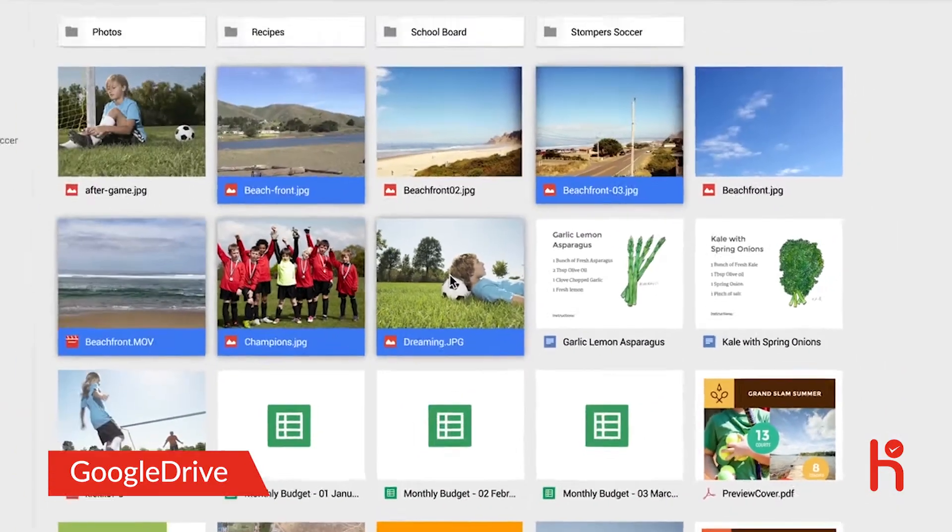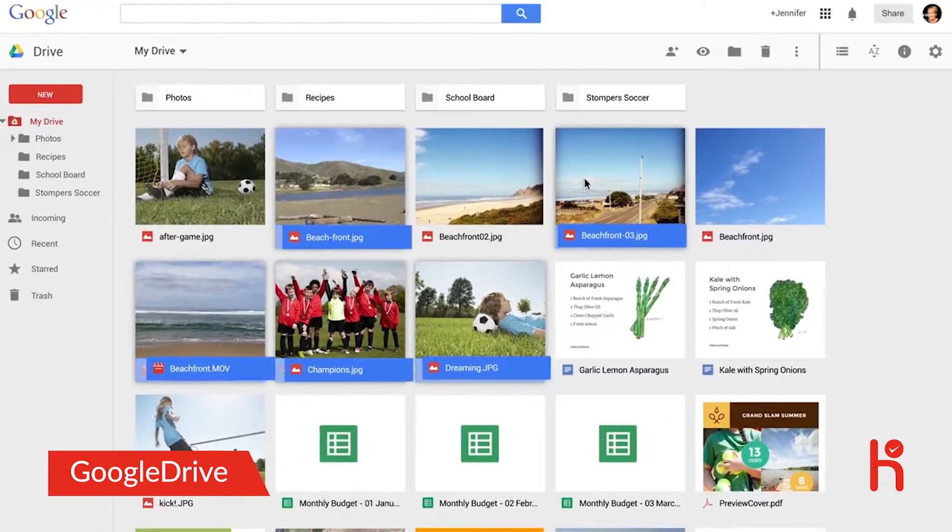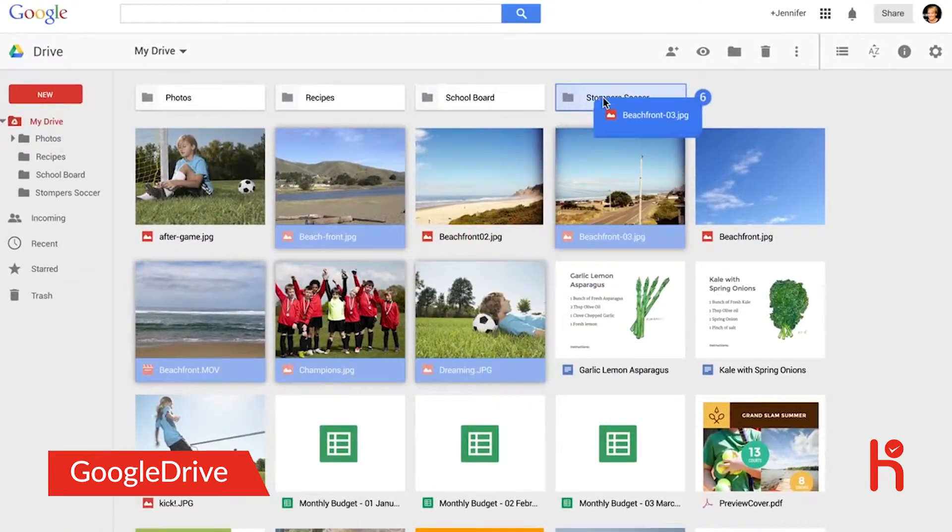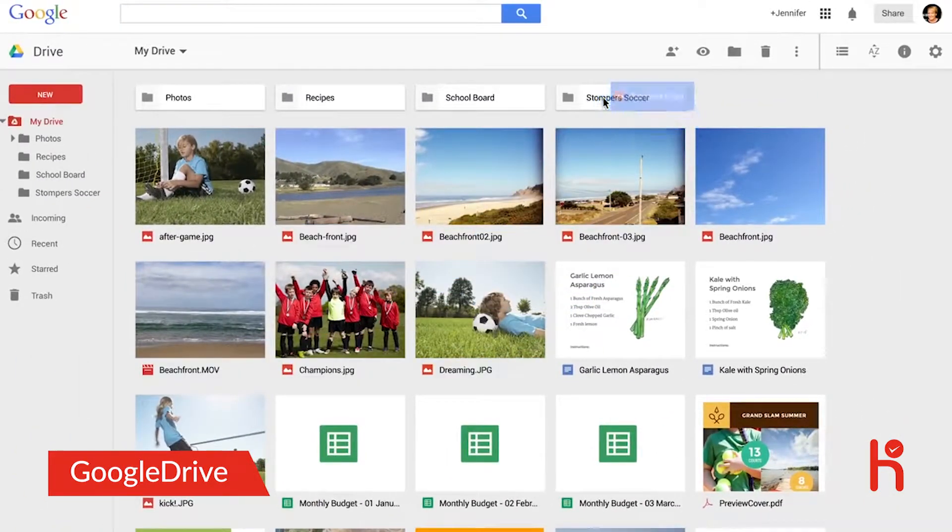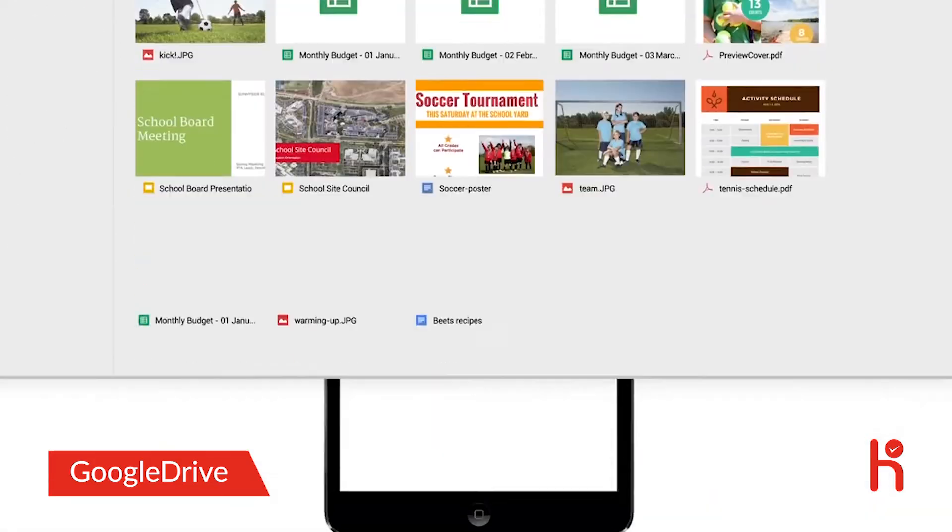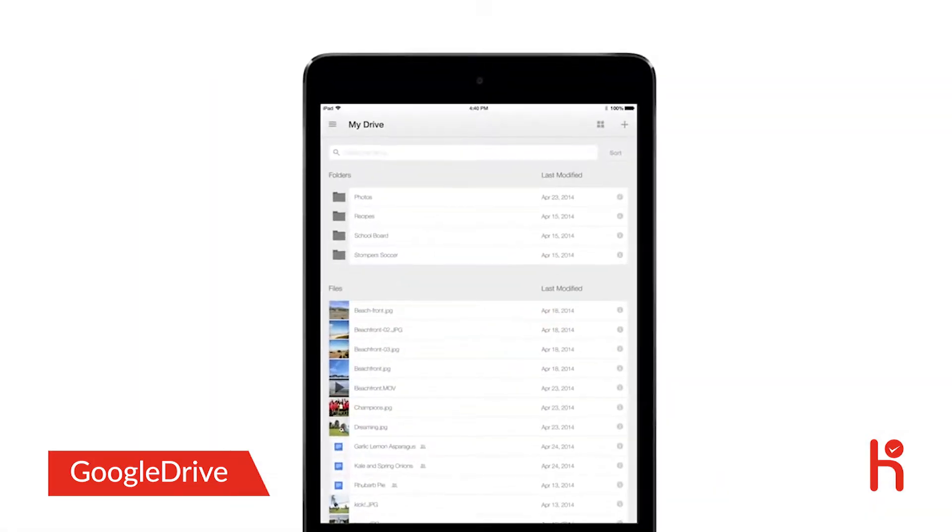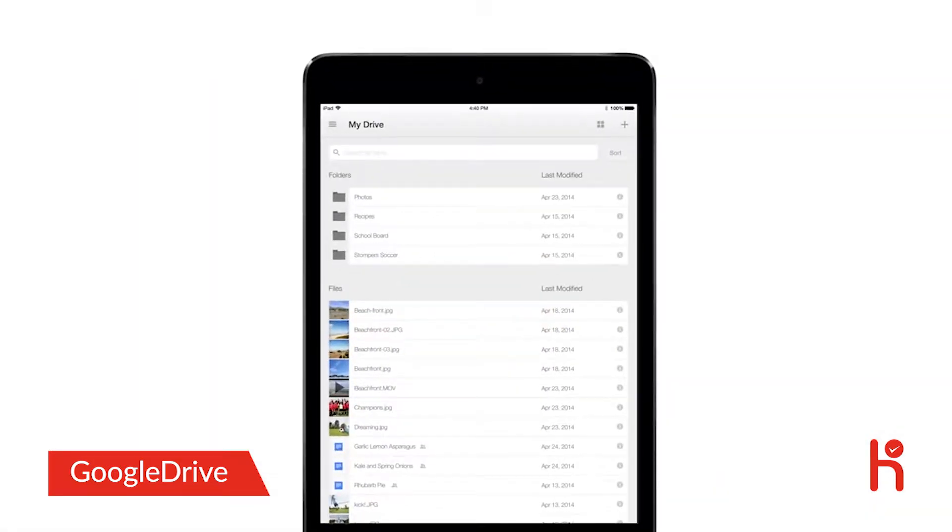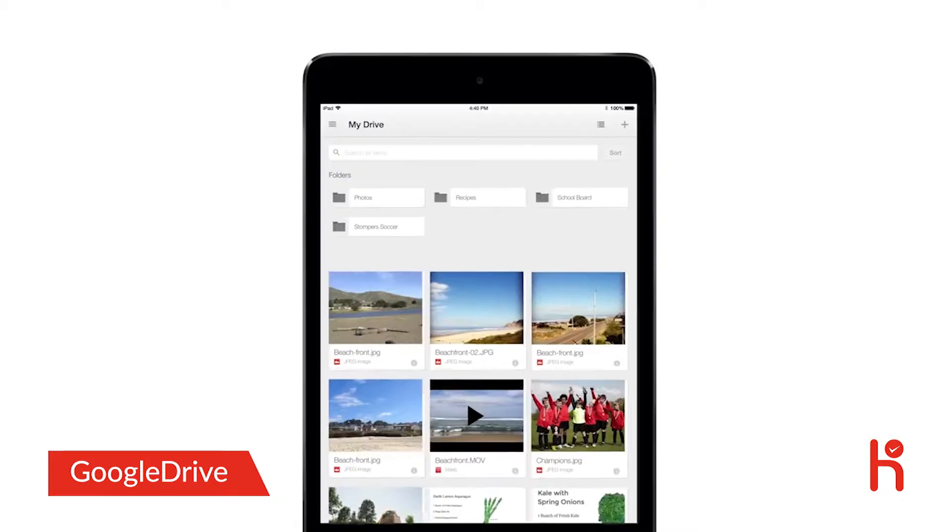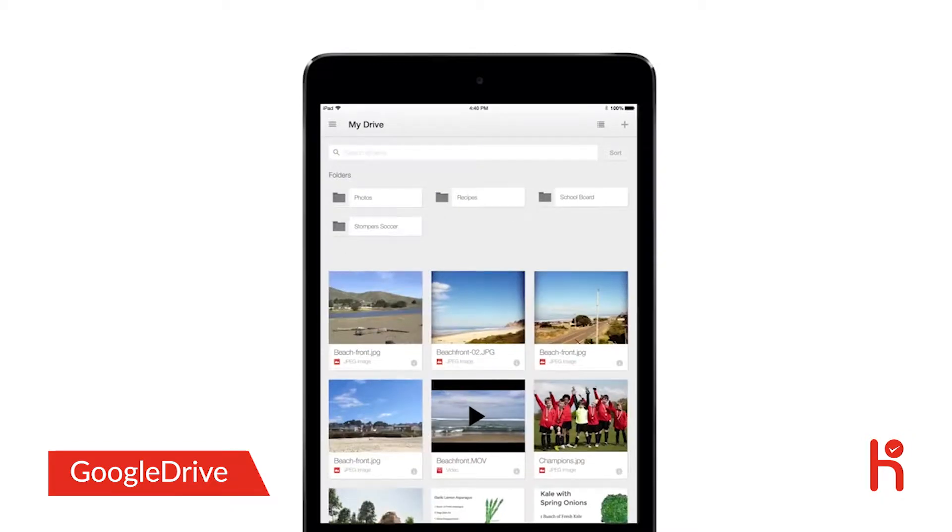Or, simply click and drag to move the files and folders all at once. In the mobile app, you'll see a list of items in your Drive, and you can change views to see thumbnail previews of your files.